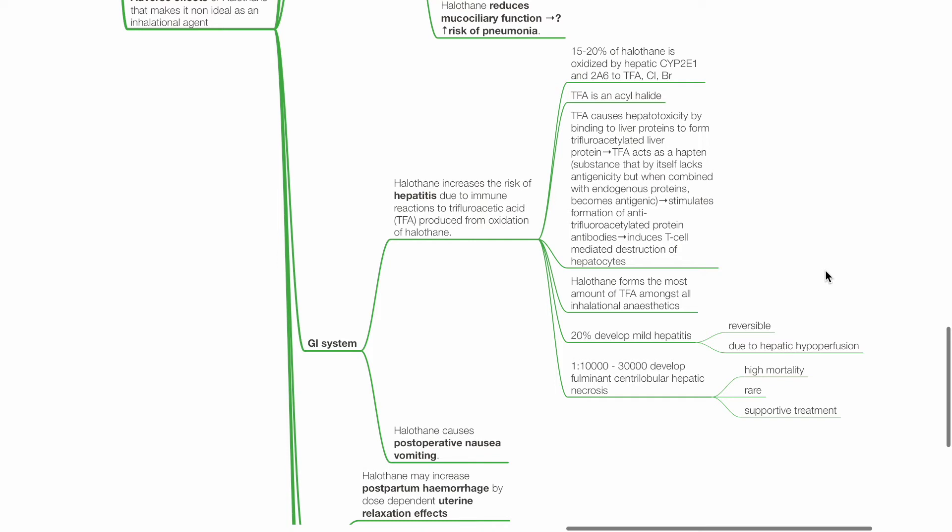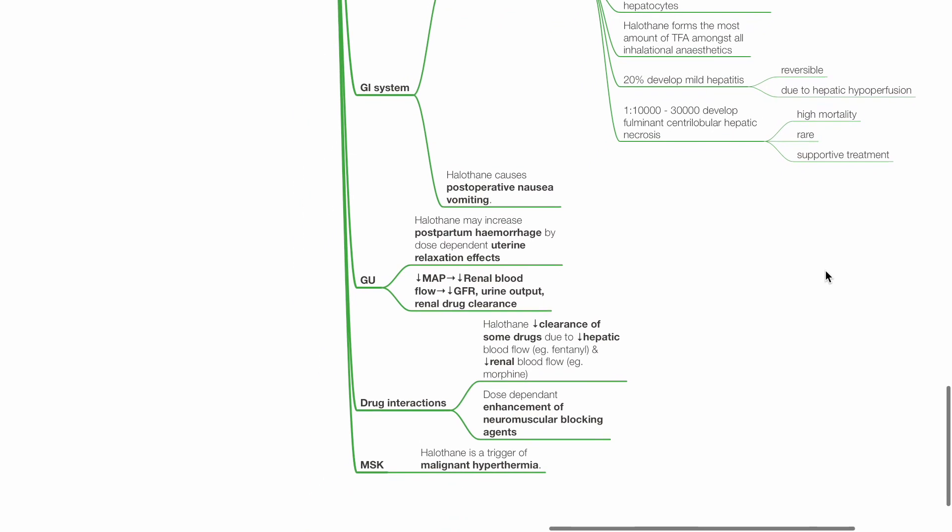20% of patients develop mild hepatitis which is reversible and due to hepatic hypoperfusion. 1 in 10,000 to 1 in 30,000 develops fulminant centrilobular hepatic necrosis with high mortality. Treatment is supportive. Halothane causes post-op nausea vomiting.